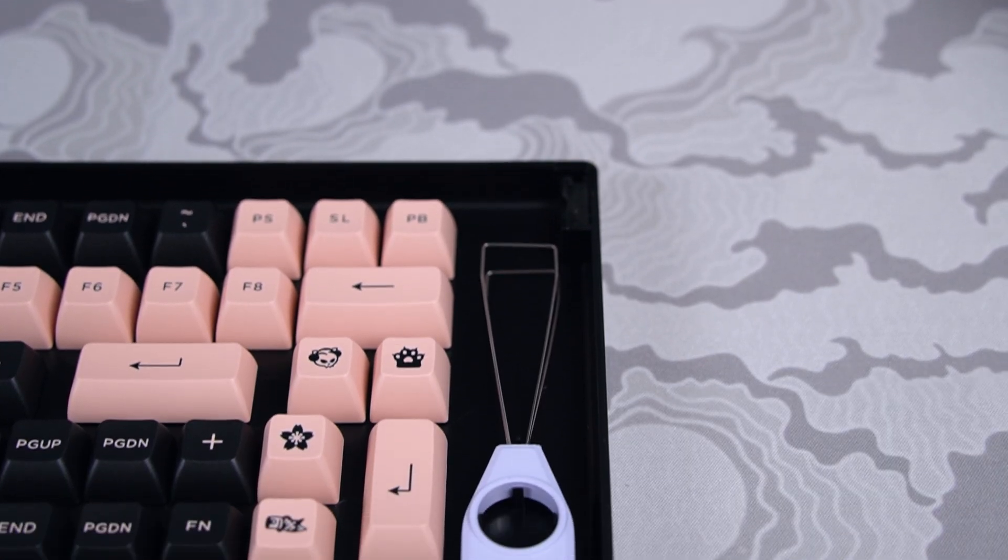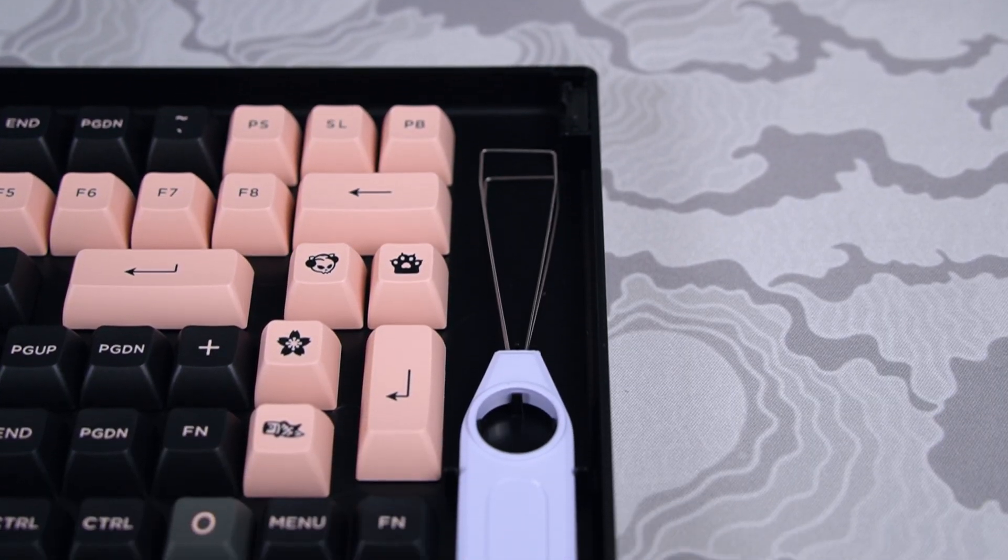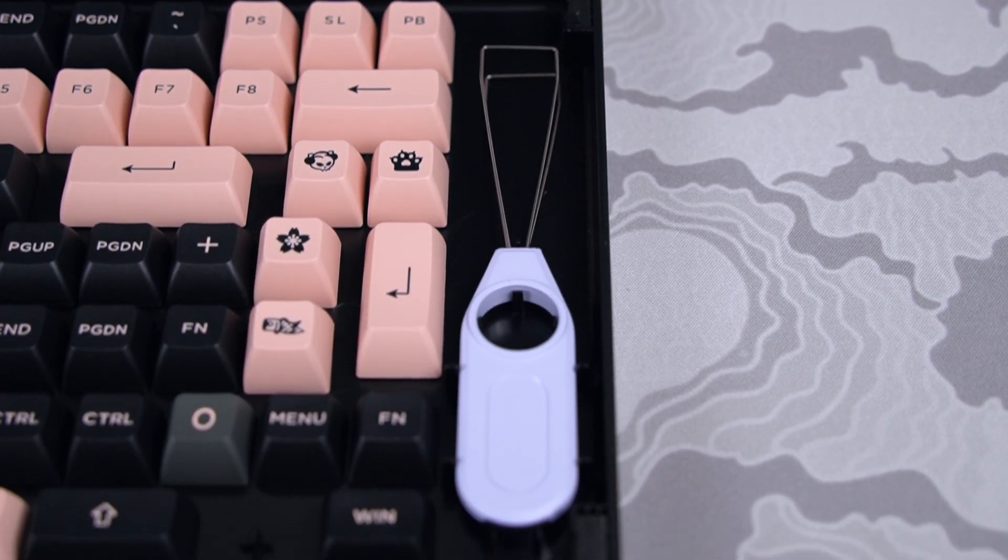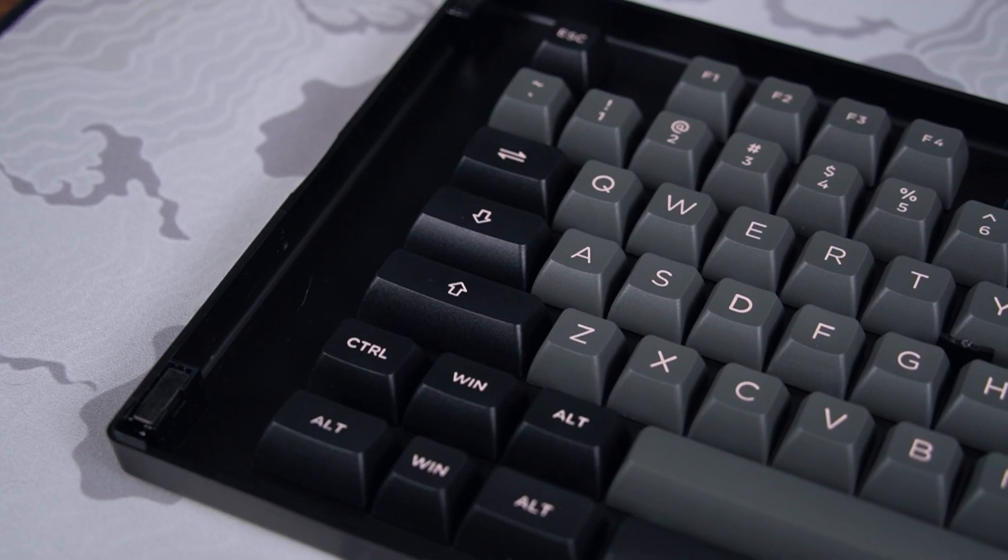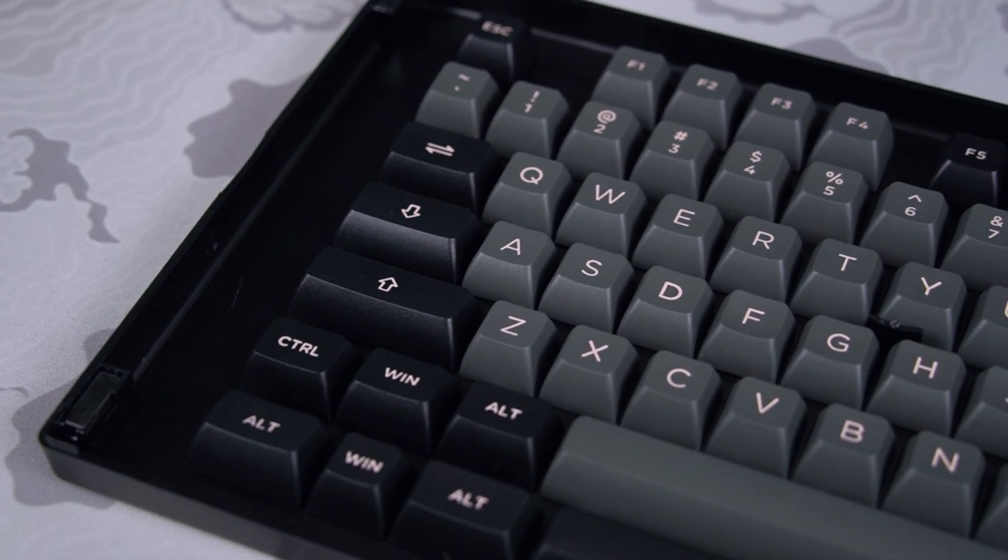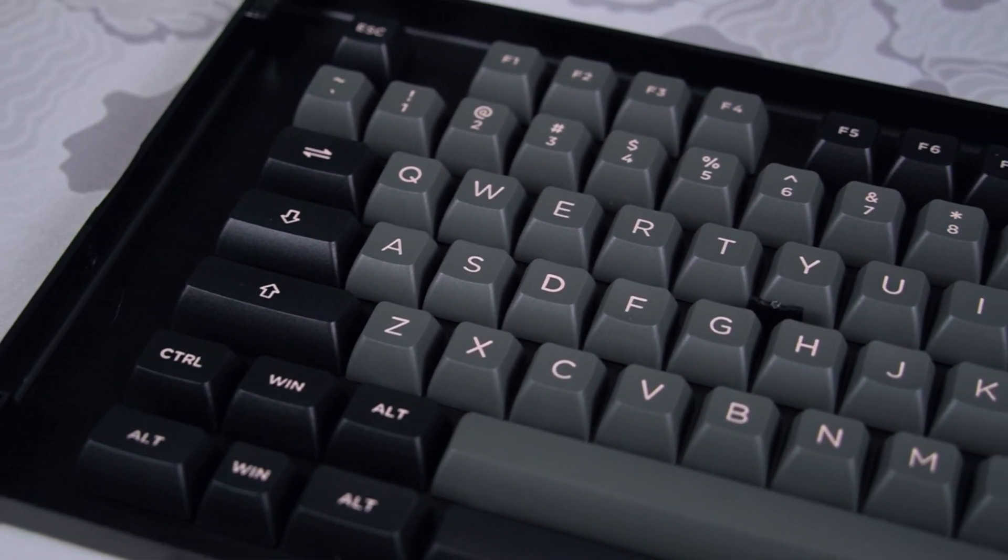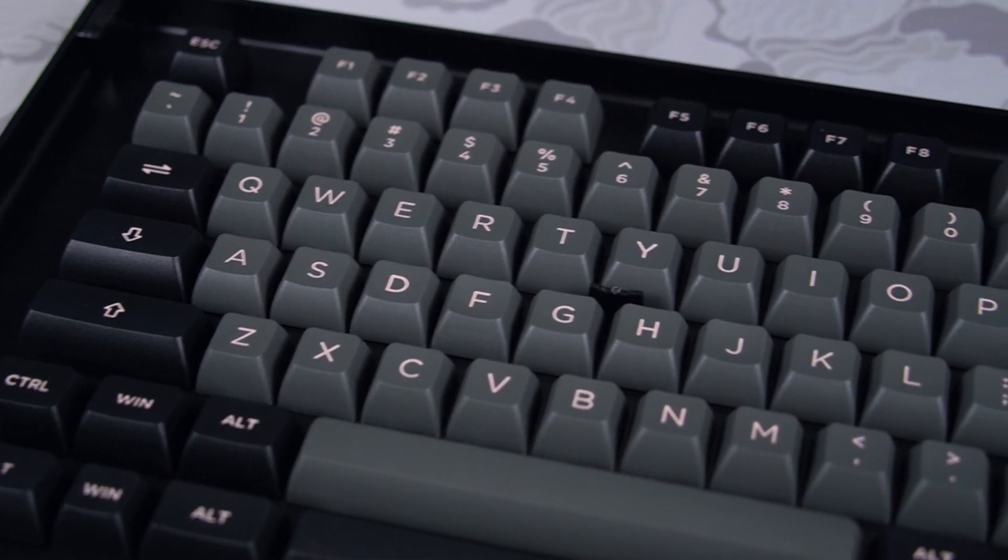A wired keycap puller is also included, which you will need in order to remove the keycaps from the case itself because they do have little pegs.